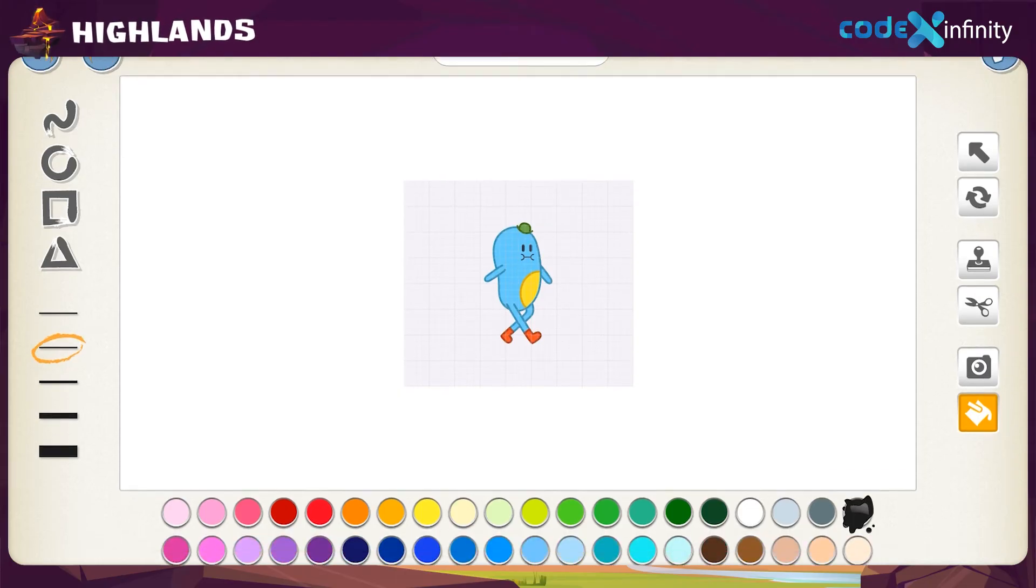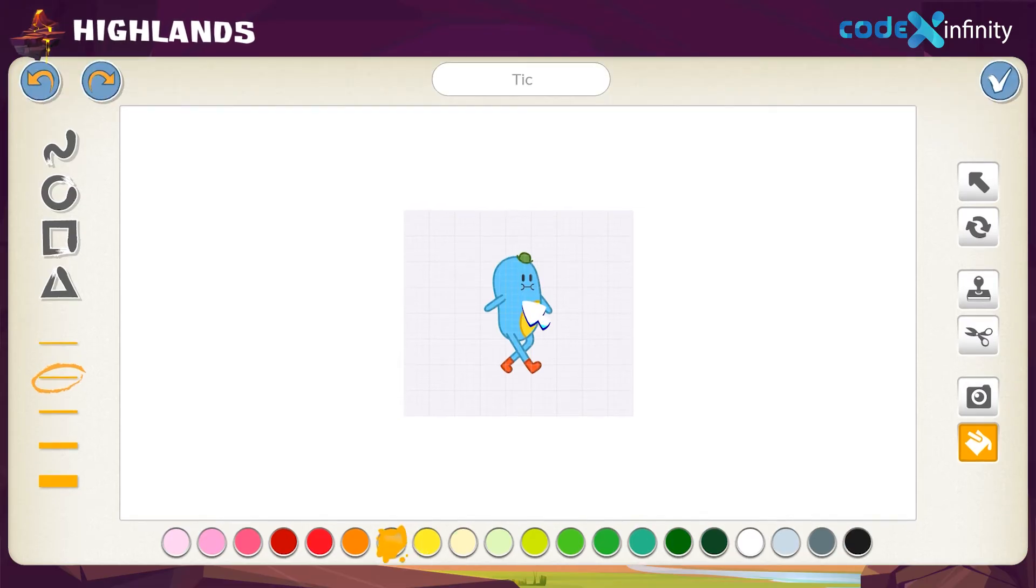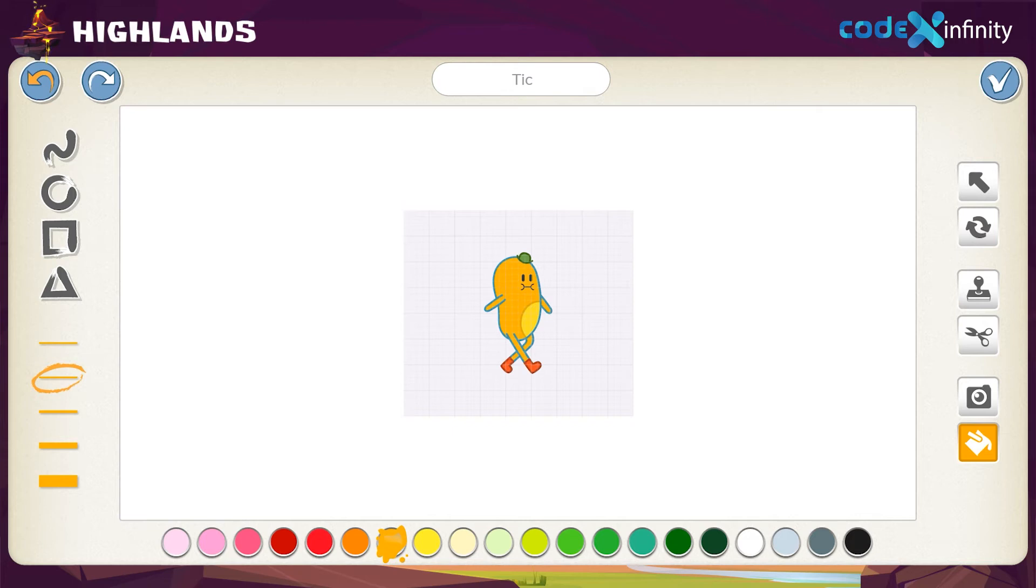Select the fill tool and choose any color from the options available. Here, we are choosing an orange color and then click on Tick. Wow, we got an orange Tick. He looks like a walking orange, right?